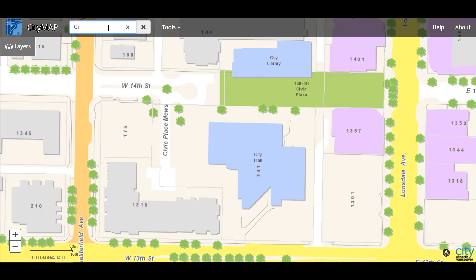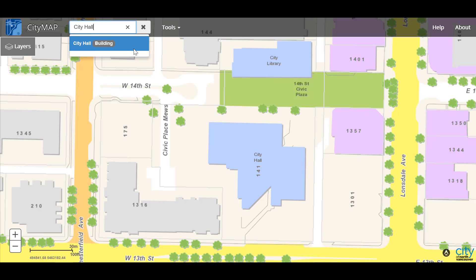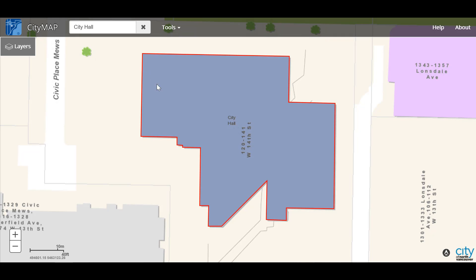Now we can type City Hall. Once again we have a drop-down suggestion and if we click on it we'll come to an outline of the building. You can find other features using the power search as well, such as layers or tools, but for now we'll skip over that.